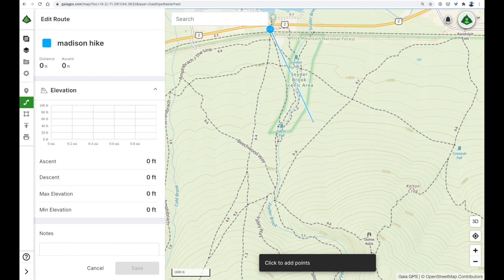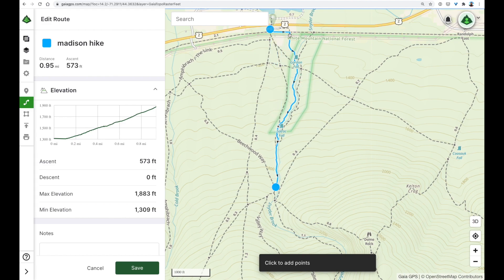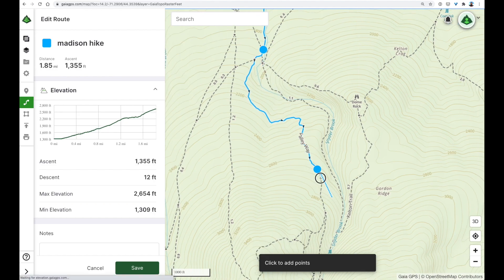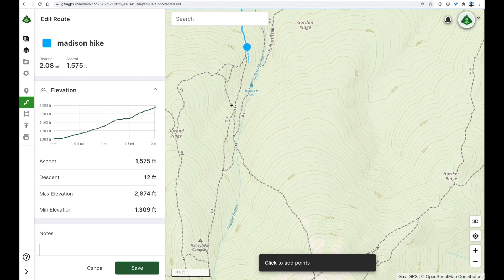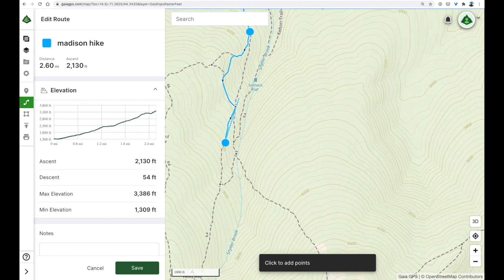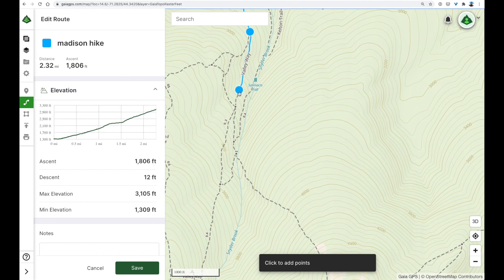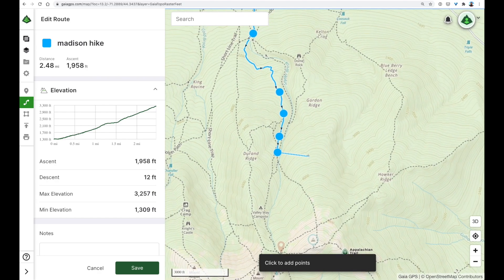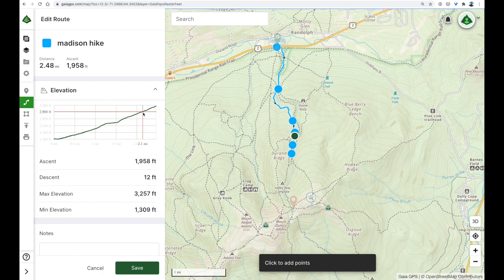I can still move the map around, and I want to head up here to this intersection. So I'll click once, and you'll see that the route automatically snaps to existing trails. From this junction, I'll take the Valleyway Trail. I didn't want to do that, so I'm going to click on this, delete the point, and start over. You'll see that the distance is increasing as I plot this route, as is the ascent, and we get a nice elevation profile so you can see your location and elevation at the same time.